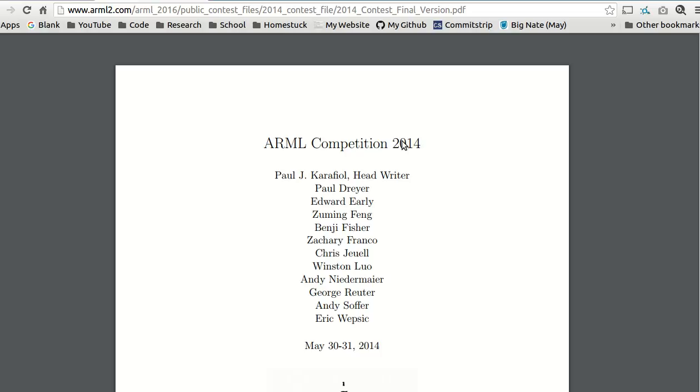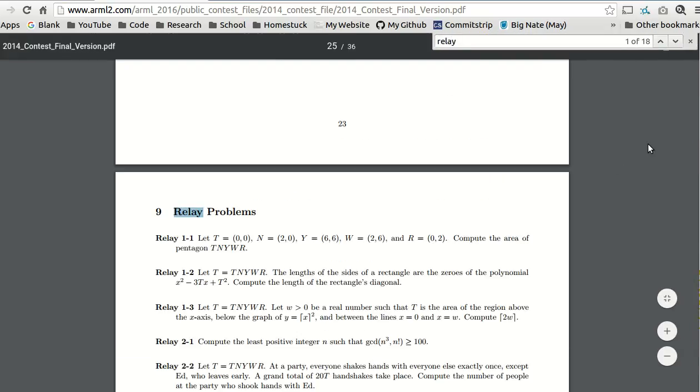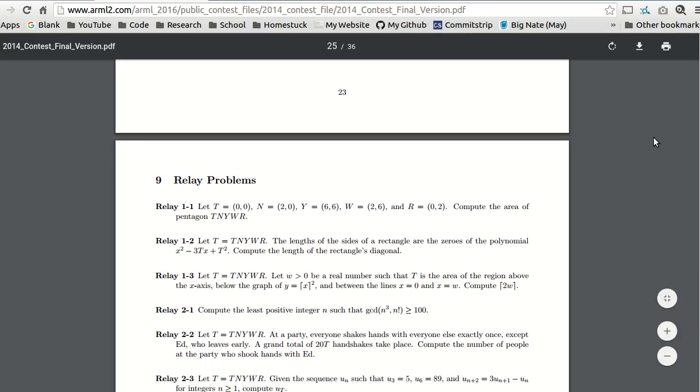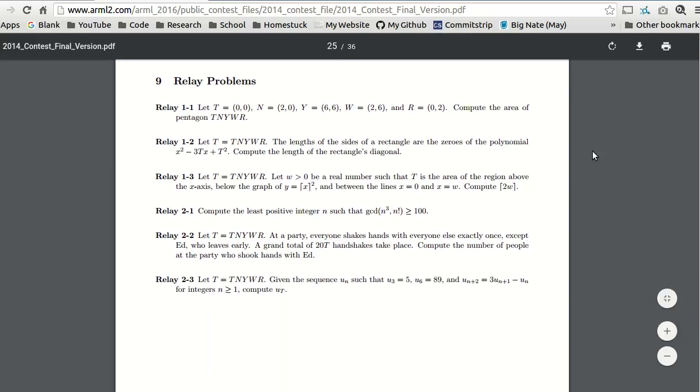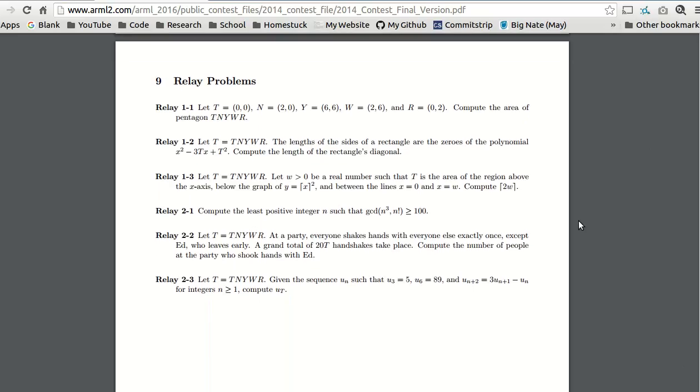Hello everyone, this is Noble HMorchak, and today we are here with another American Regions Mathematics League problem from 2014, and we're doing a relay round problem number two. I'm going to do all three problems in one video. I did all of these problems within six minutes using guess and check in some way for each problem.